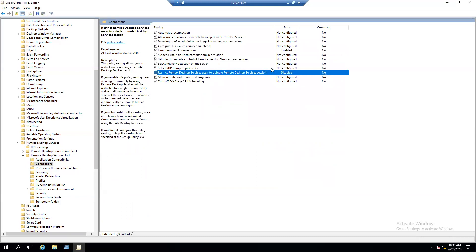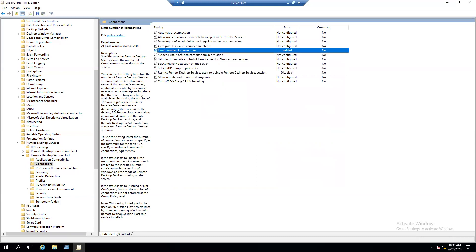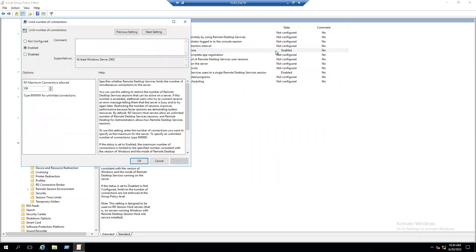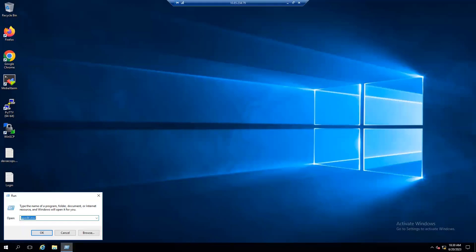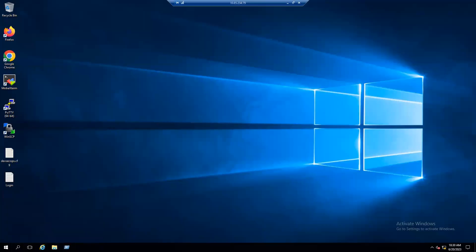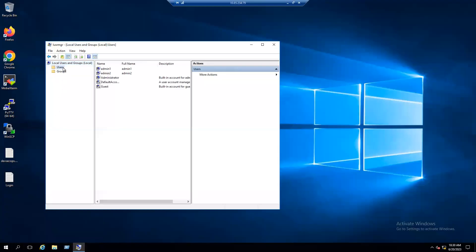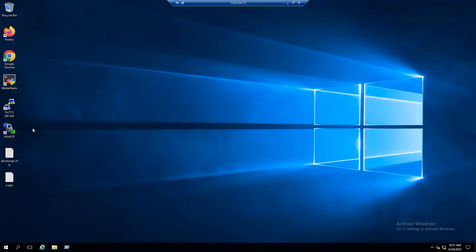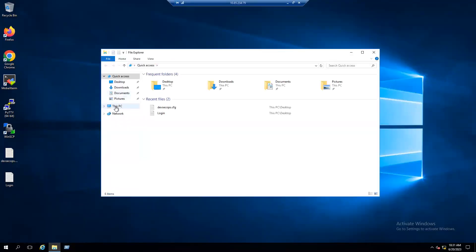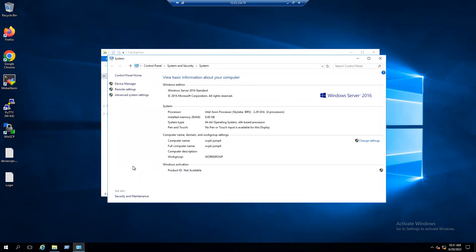To recap: the first option is the restriction setting — set it to Disable. For Limit Number of Connections, you can set the limit based on your licenses. For our lab testing, I've enabled multiple sessions. To verify, let's check current users by running lusrmgr.msc. In our current system we have three users: Administrator, Admin1, and Admin2.